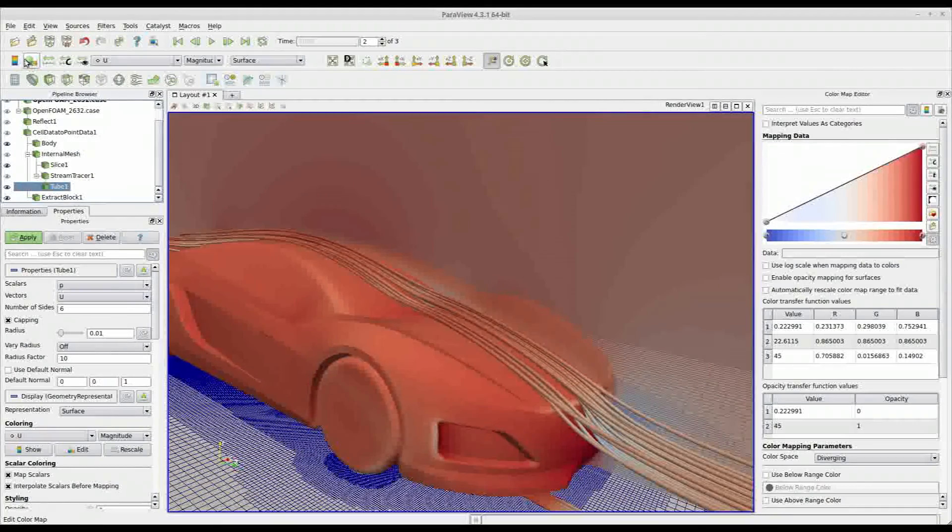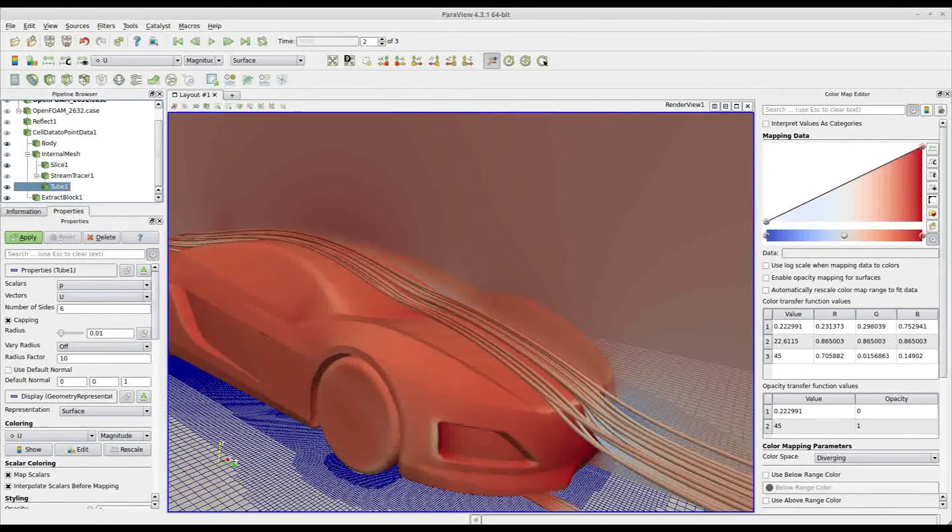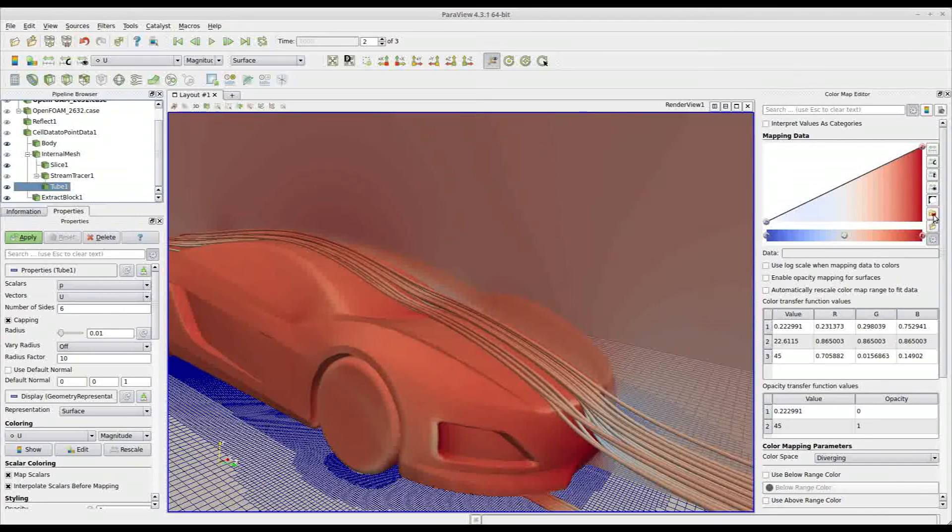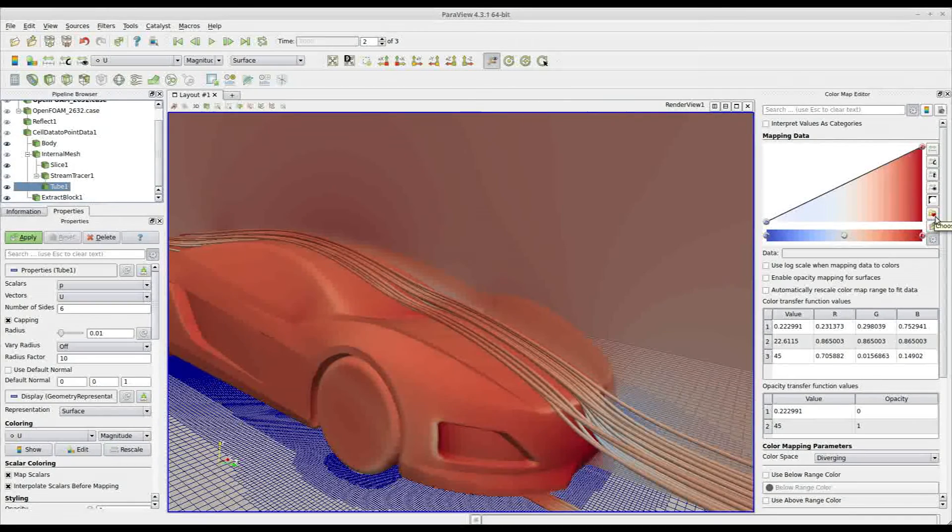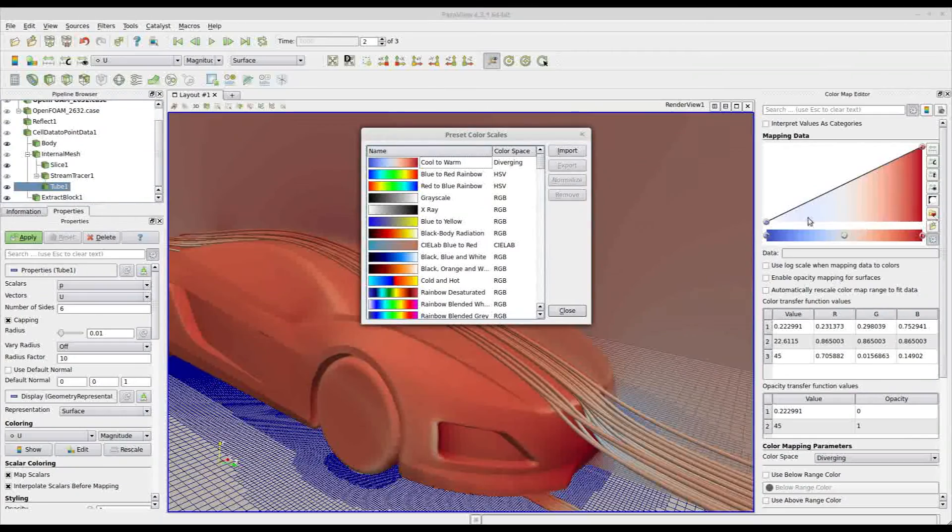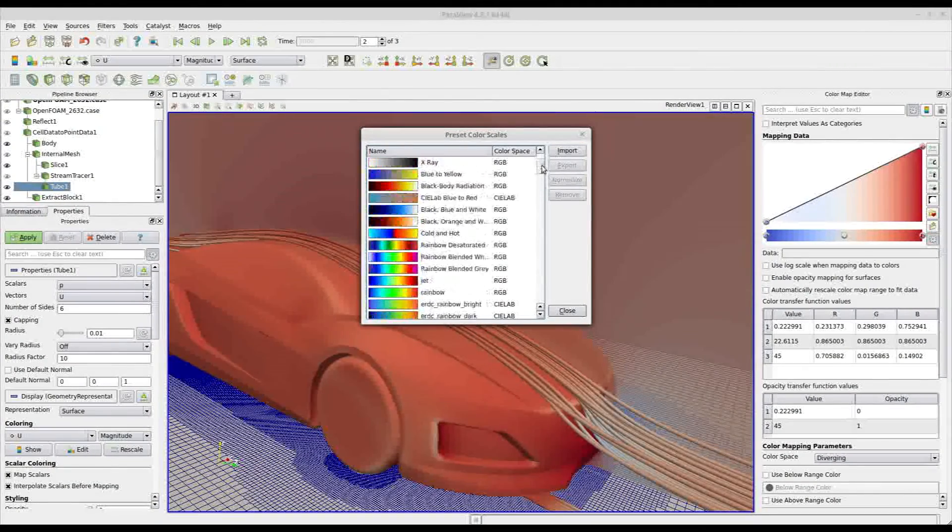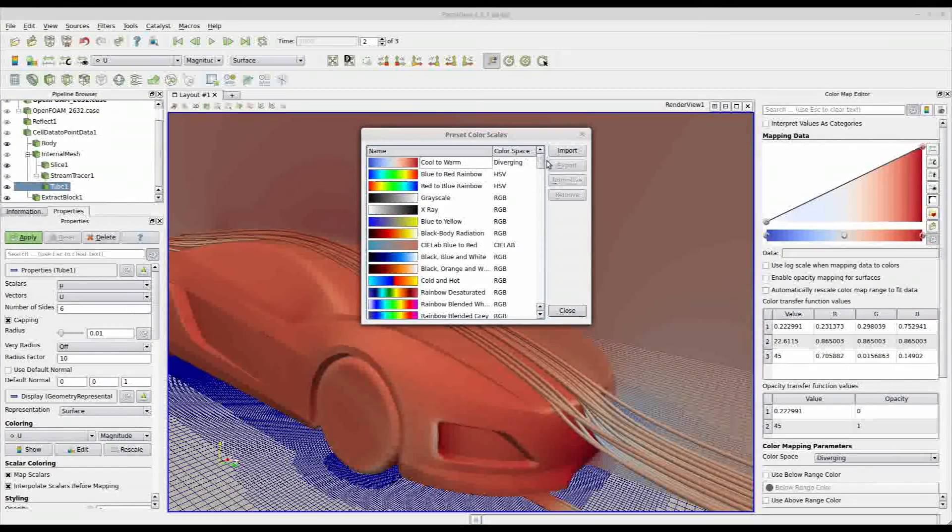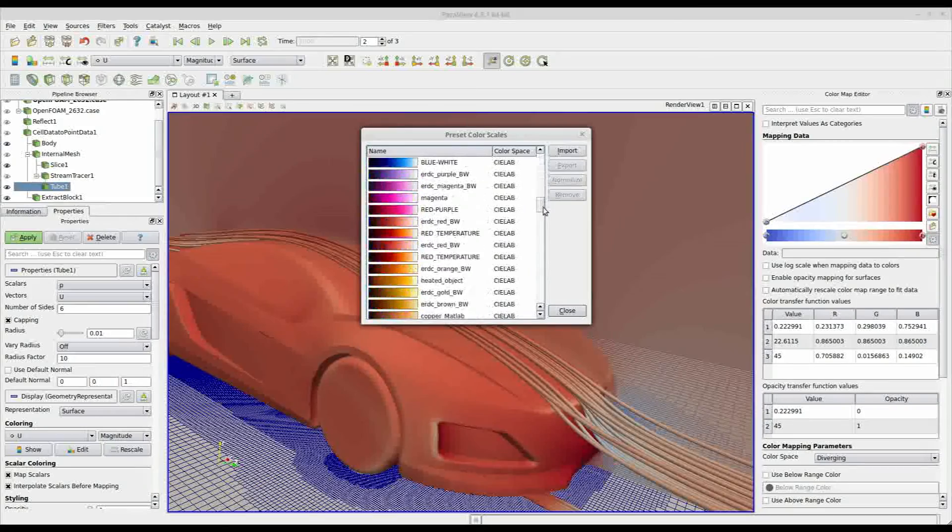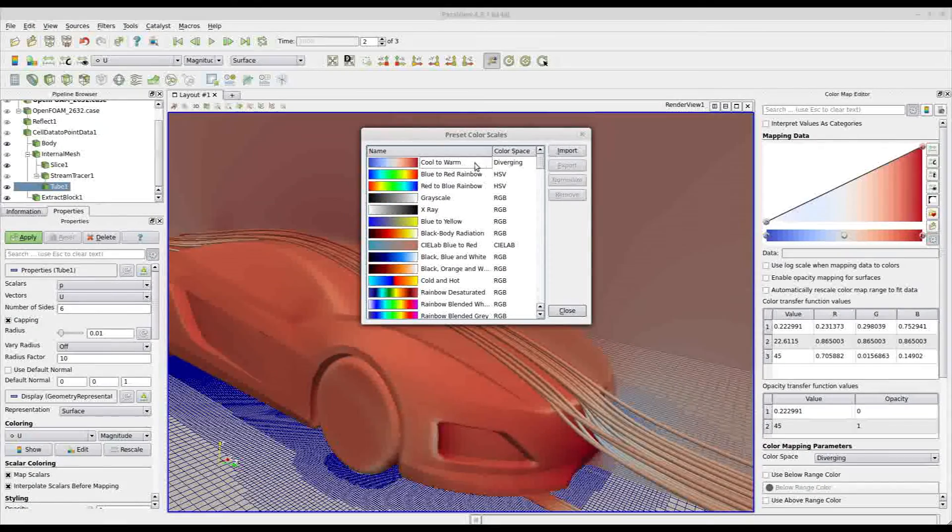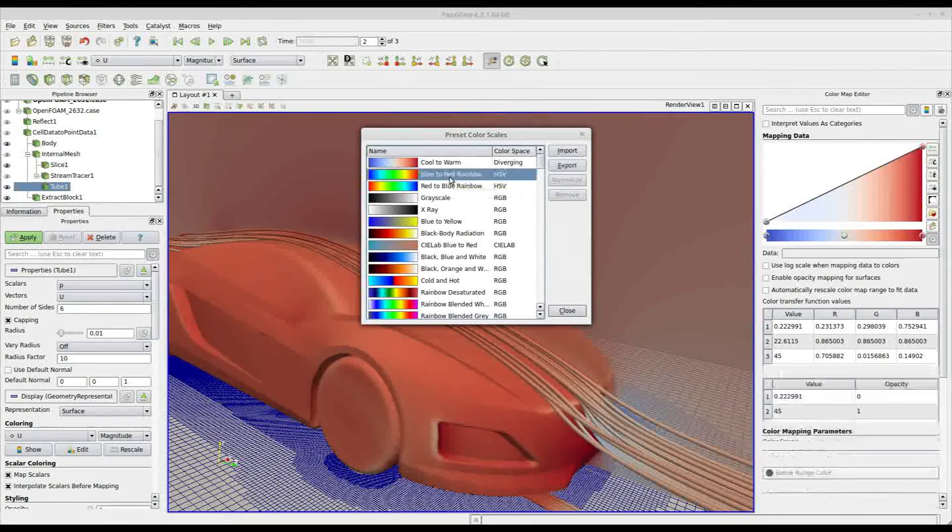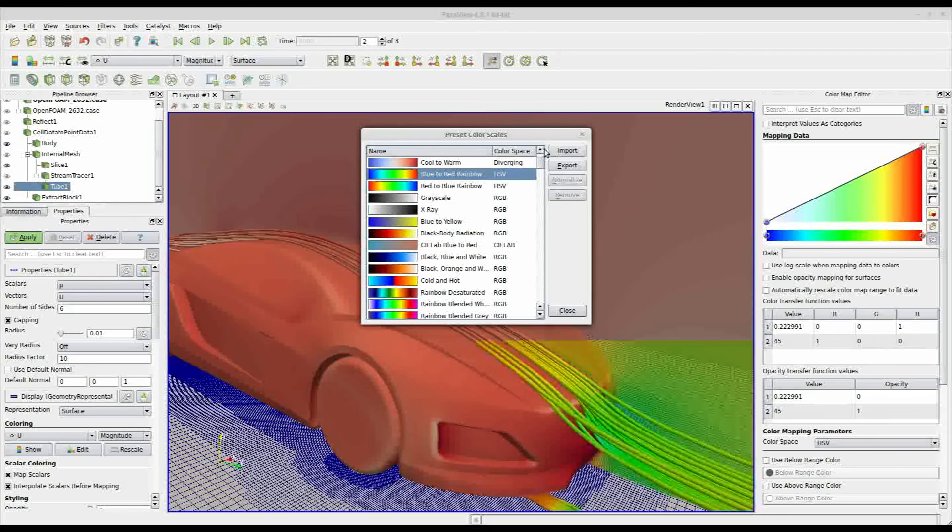And to select a different color map, you have to go in the small button here with a folder and then heart, and select from there the color map you prefer. As you can see, there are a lot of different color maps available. Let's select, for example, the blue to red rainbow.